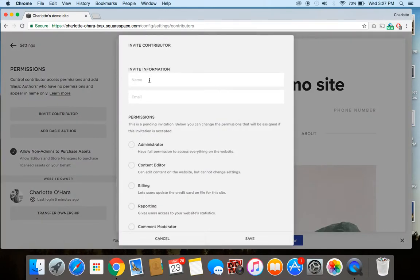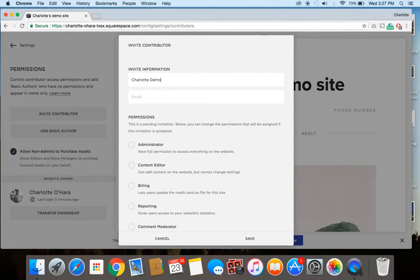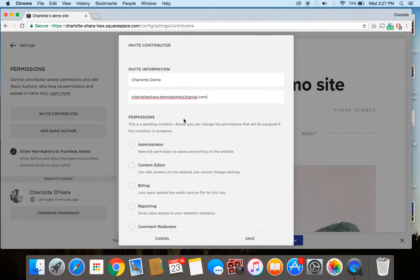So here in the invite that's going to come up, you're going to put their name and their email. Don't try to email me here, it's not real. And you can select from one of the permission levels.